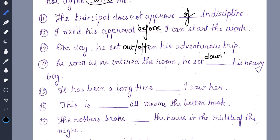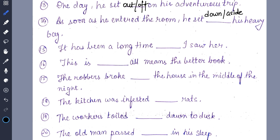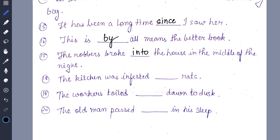'As soon as he entered the room, he set down his heavy bag' — answer will be 'down' or 'aside.' 'It has been a long time since I saw her.' 'This is by all means the better book.' 'The robbers broke into the house in the middle of the night.' 'The kitchen was infested with rats.' 'The workers toiled from dawn to dusk.' 'The old man passed away in his sleep.'